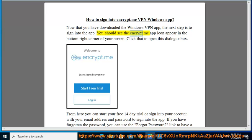You should see the Encrypt.me app icon appear in the bottom right corner of your screen. Click that to open this dialog box.